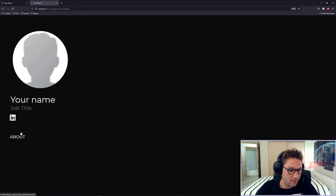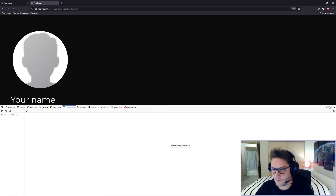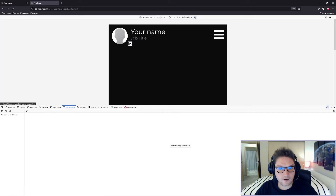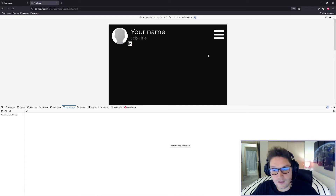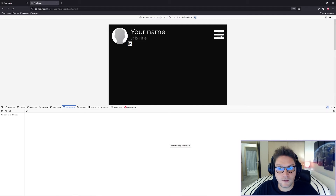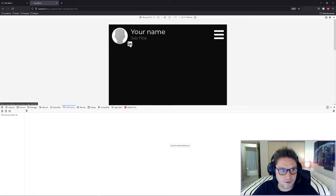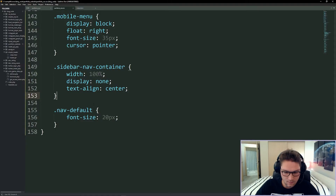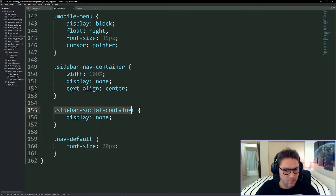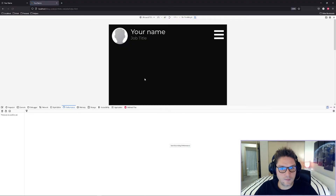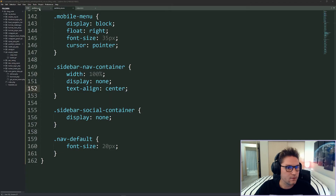Refreshing our page we see our profile picture, job title, one social icon, and our about link. Checking this out on mobile the icon is there, name and job title are to the right of the profile picture, and we have our menu icon. We just need to add a click event so the menu actually opens, and we also missed hiding the social media icons — we need to add display none on sidebar-social-container in our mobile styles.